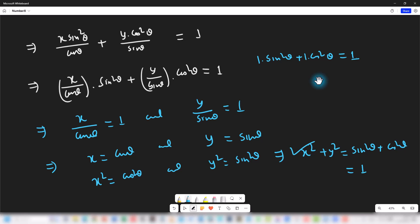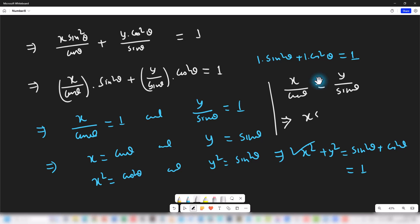Let us prove the first part. Since x / cosθ = 1 and y / sinθ = 1, we can say that x / cosθ = y / sinθ. Upon cross multiplication we get x sinθ = y cosθ. So this is the first part proved.